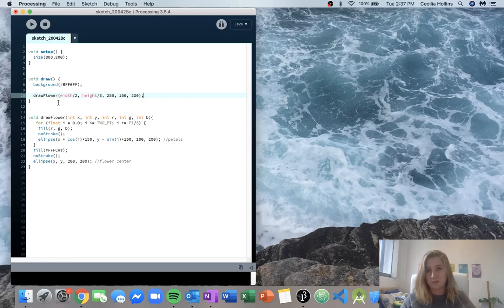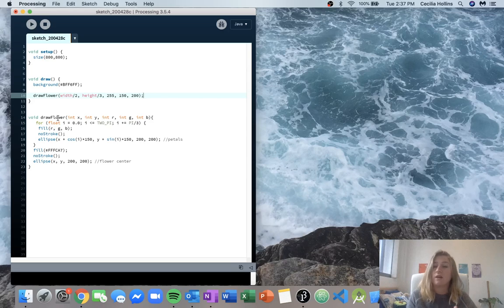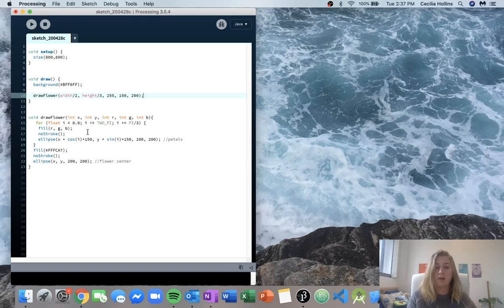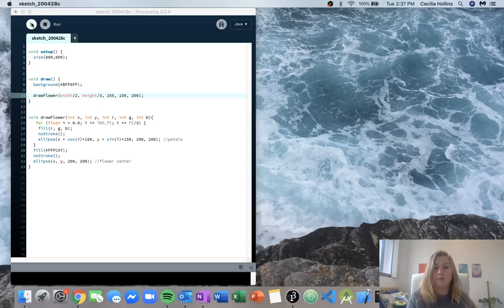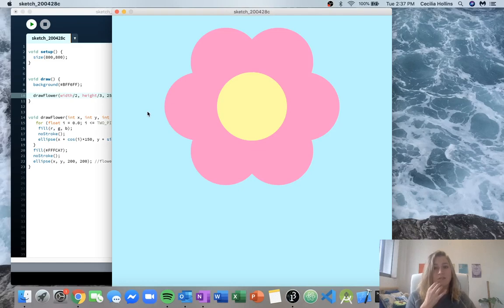Now we've actually called it with those inputs, and the function takes those inputs. So x equals width over two, y equals height over three, r 255, g 150, and b 200. Then it runs through the code we've written and uses these variables to draw our flower. So now we can run this and we get a nice pink flower.